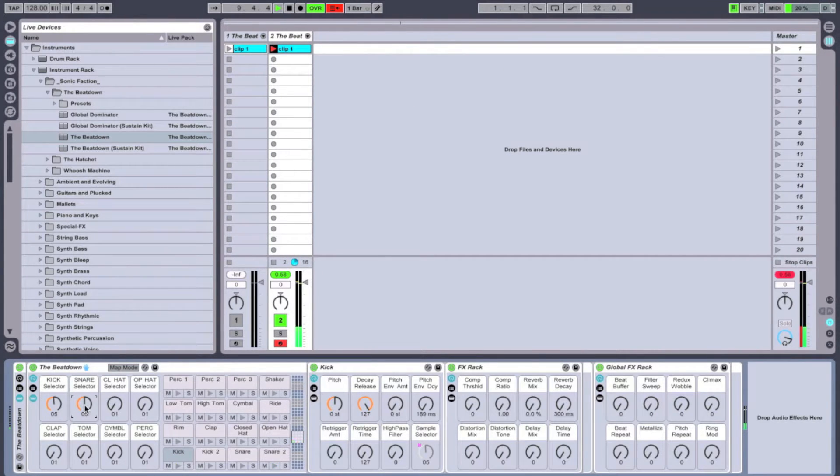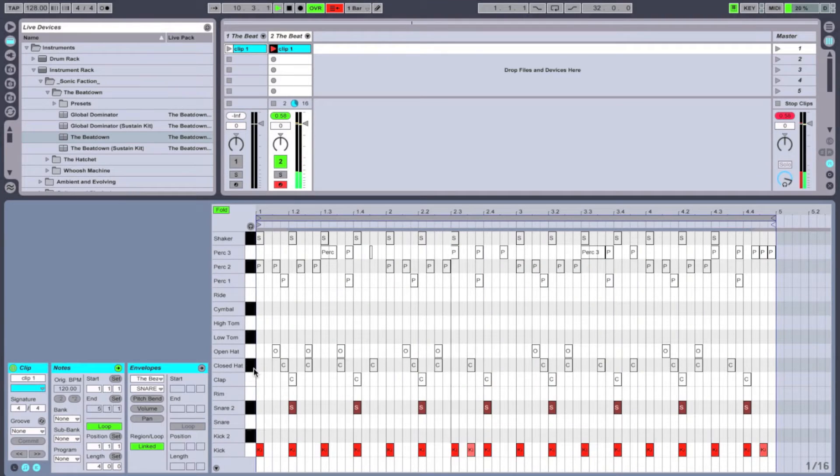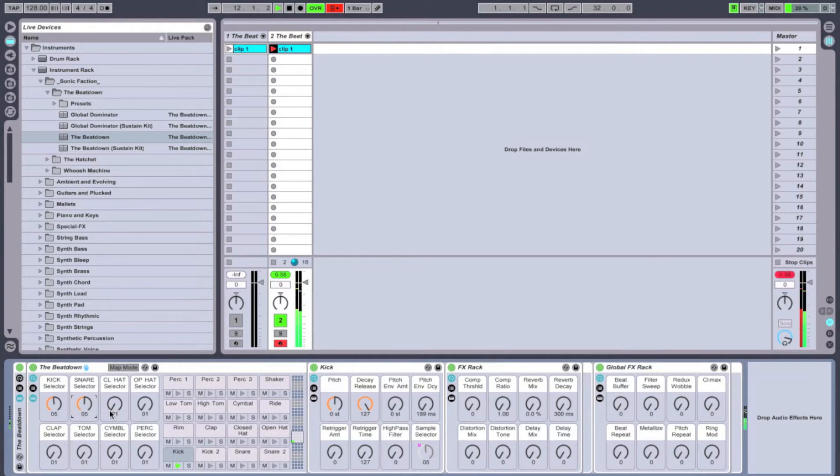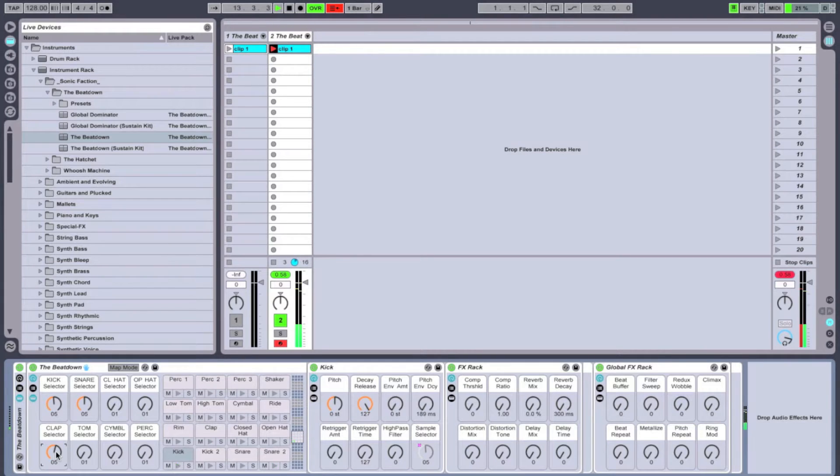Add in a snare, do the same. Get a clap for some more high end.